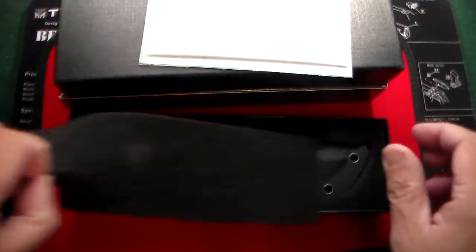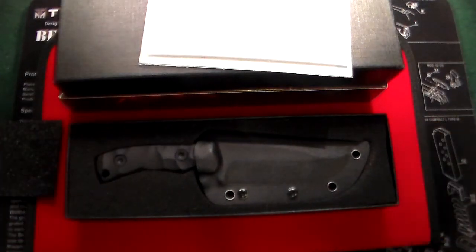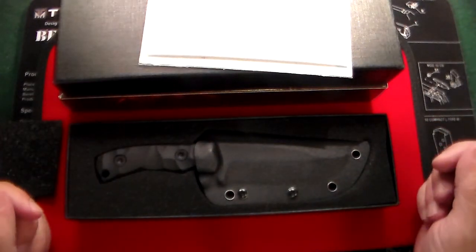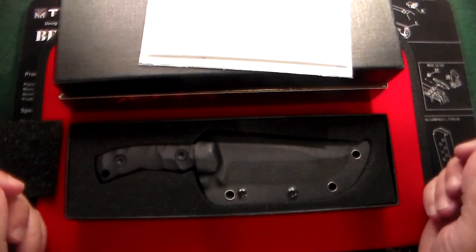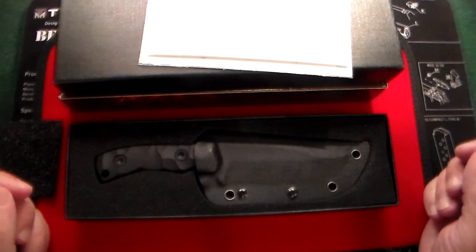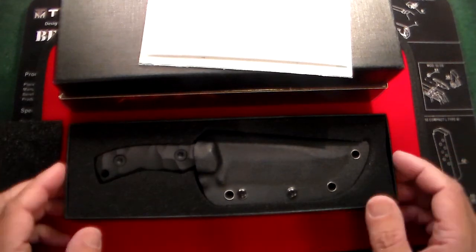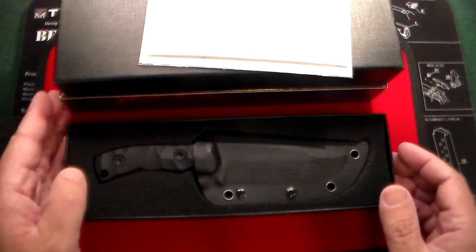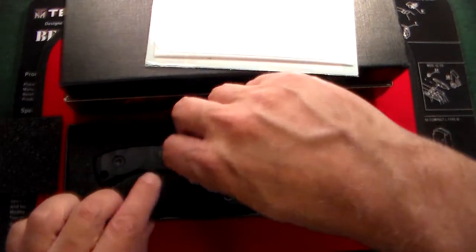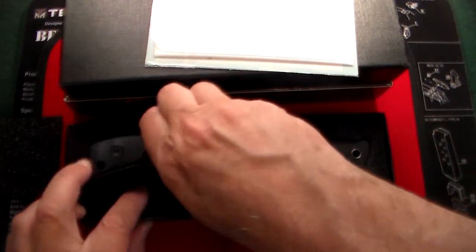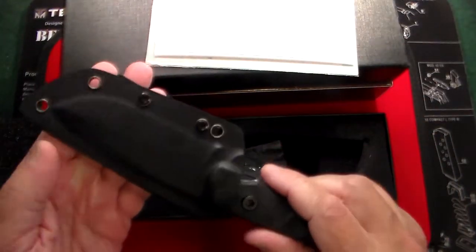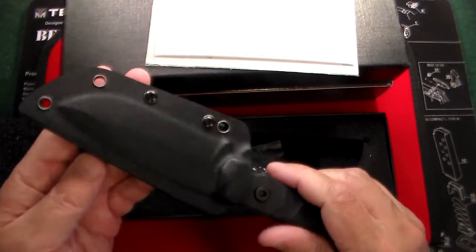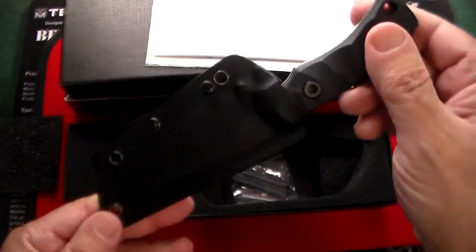If you guys don't know already, this is a company where the knives are made over in China, but they are designed in the United States by a U.S. veteran, so I'm all for that. And they are a very reputable and reliable company.